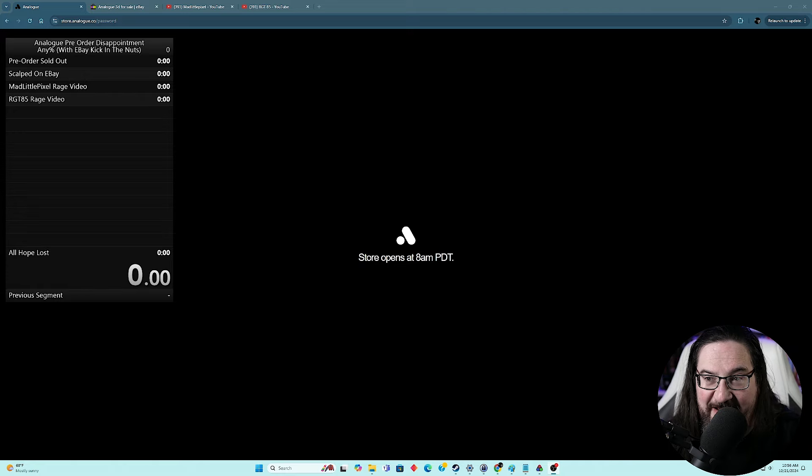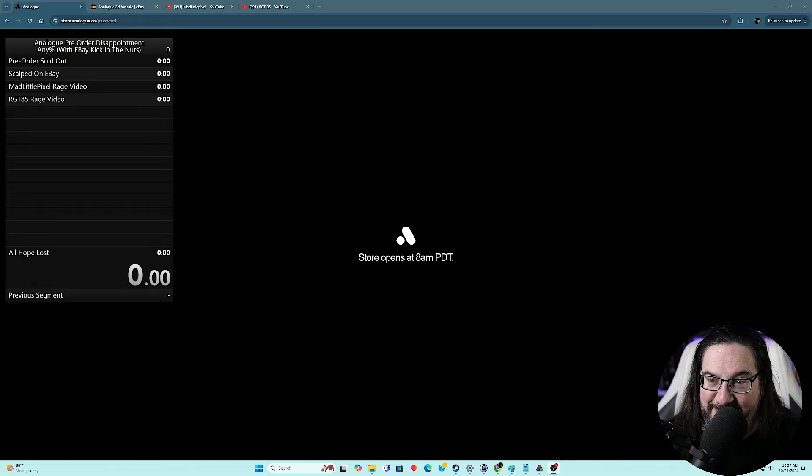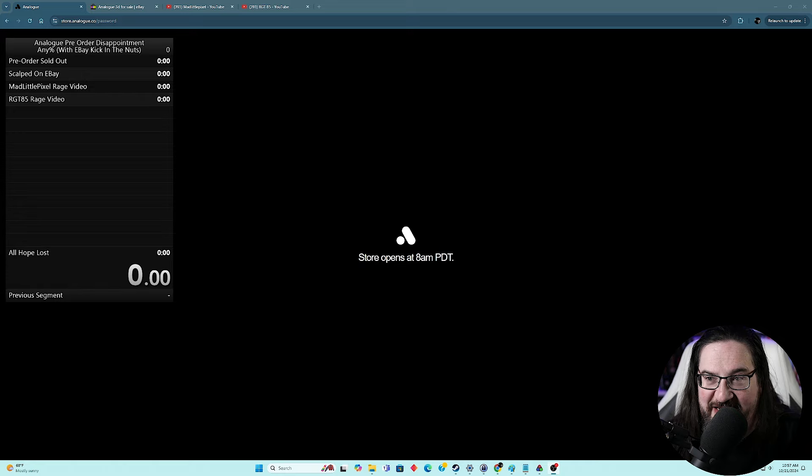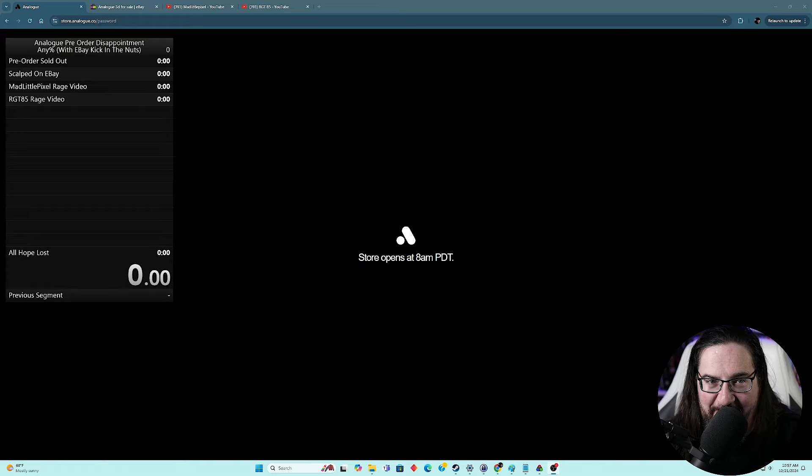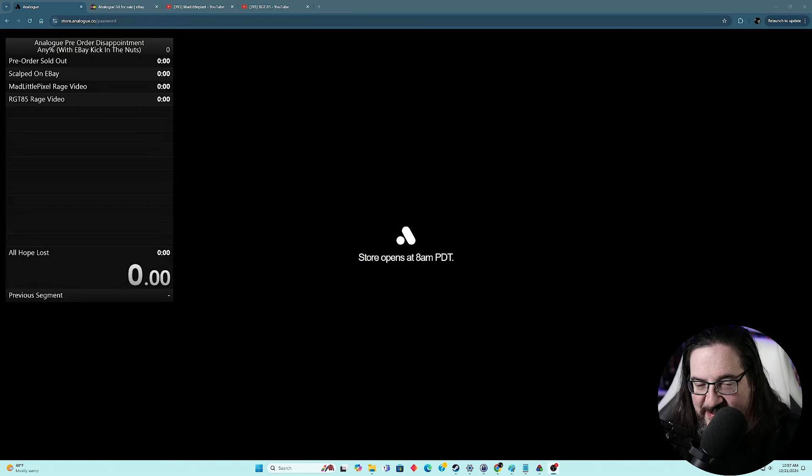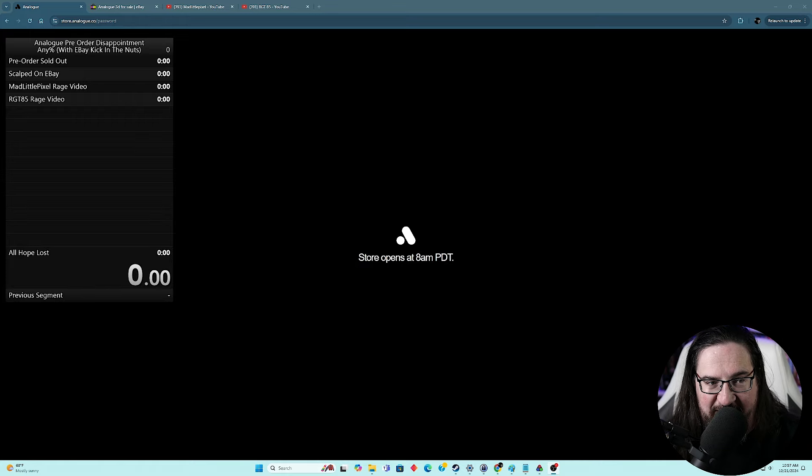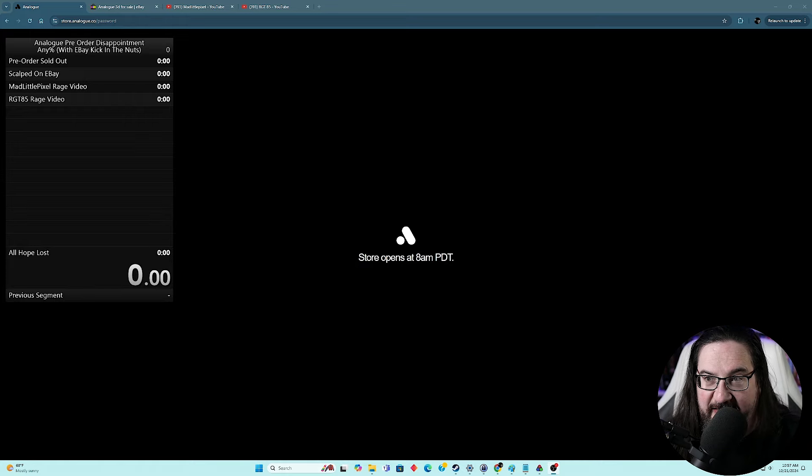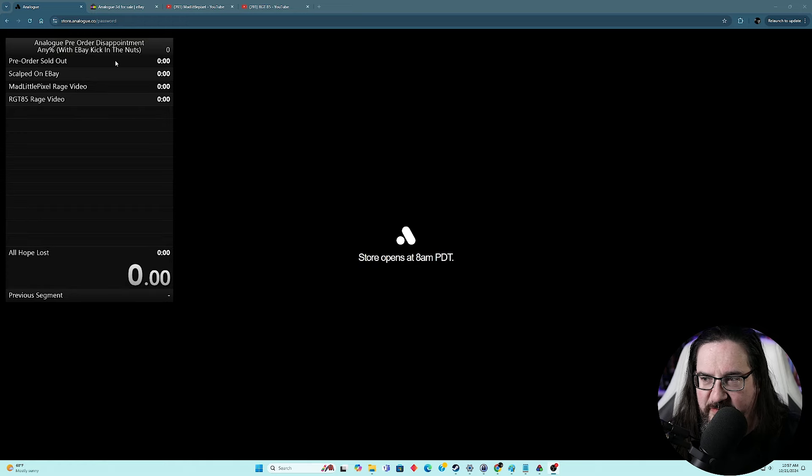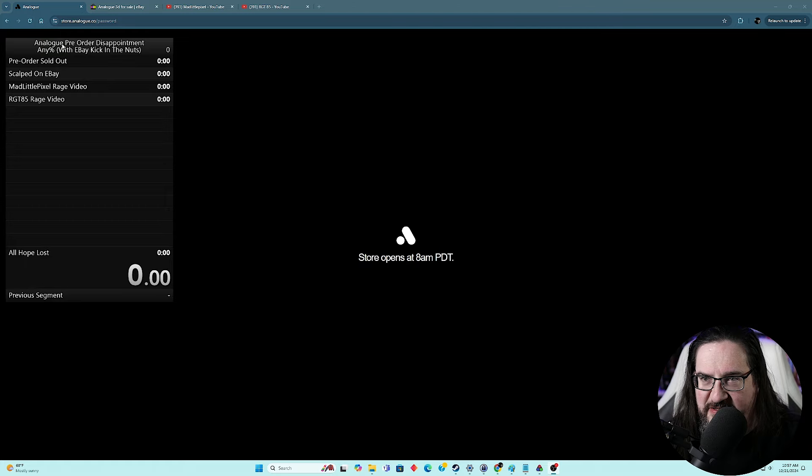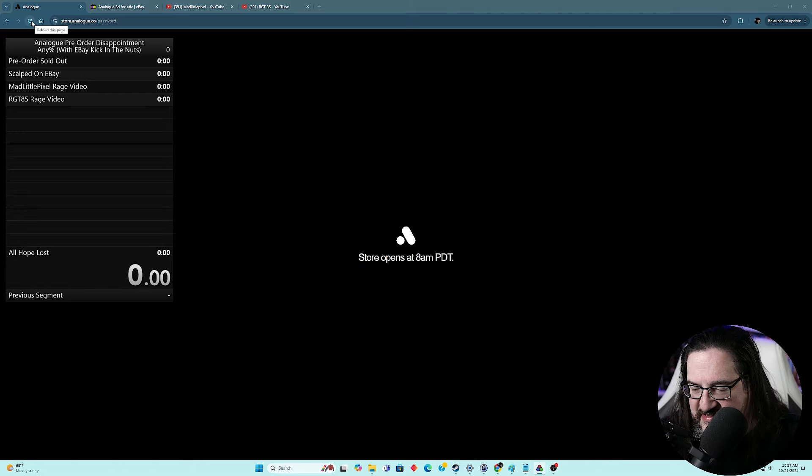And that means, as long as no one else is doing this, we're going to WR this bad boy. No one is going to be able to take my Analog 3D any percent with eBay kicking the nuts category speedrun world record away from me. So finally, finally I've got a category where I will forever be considered the best. So all we have to do right now is literally wait for the store to open. It is like two minutes and change before the appointed time. I guess what I'm going to do here is get ready to start my live split. As soon as the store is open is when we will start the split.